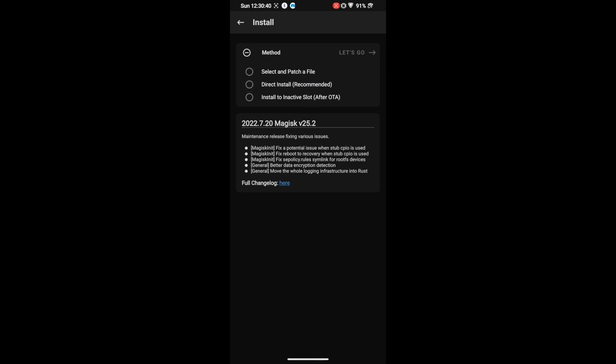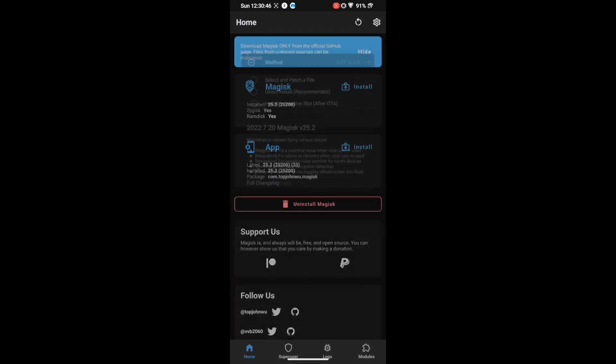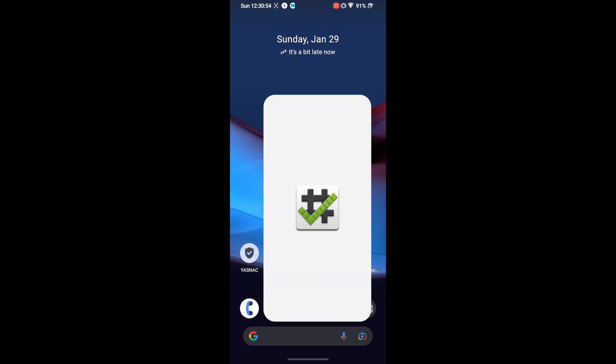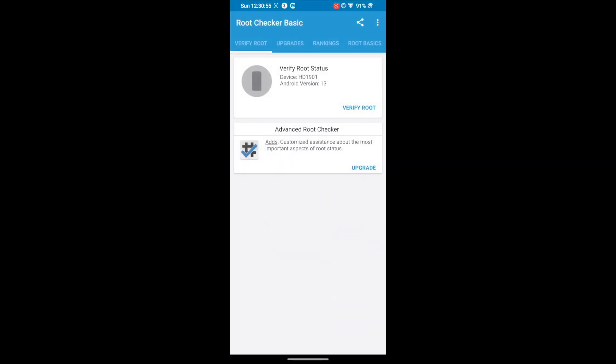If your phone comes with Android 13 out of the box, such as the Pixel 7 series or OnePlus 11 series, then you will have to use the init_boot file instead of the normal boot file. Patch it via Magisk and flash it via fastboot commands. Once you have done that, make sure your phone is rooted via Magisk before you proceed ahead.